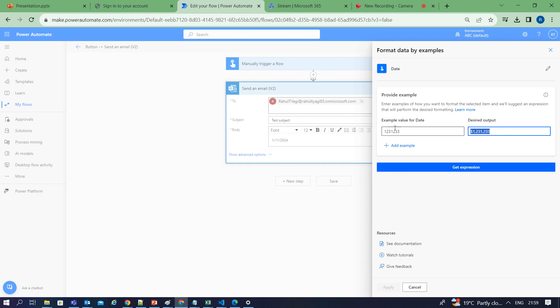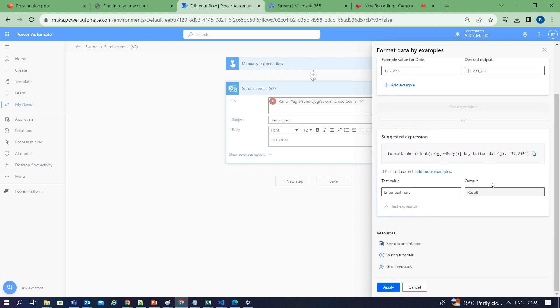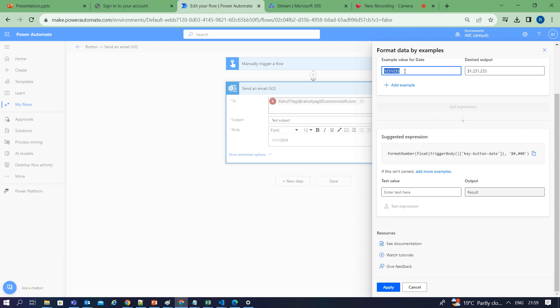Now I want the expression for this formatted value. Again, I click on get expression and it has generated this expression to show this input value to this kind of output. I can easily copy this.